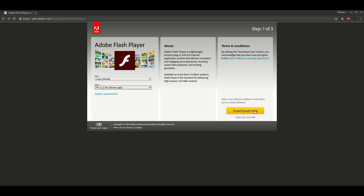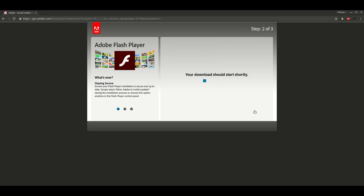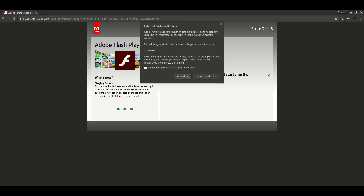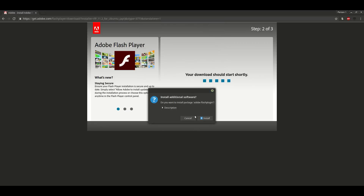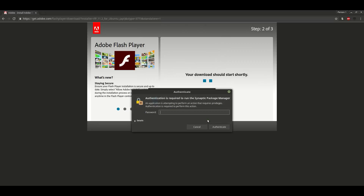Then click download now and wait for the pop up. Click launch application and select install. Then put your password in and wait for it to install.